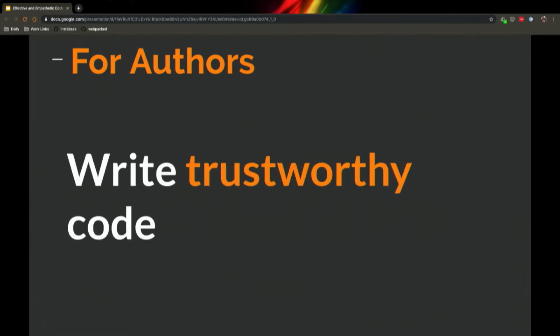And sort of the summation for authors, I would say, try to write trustworthy code and people on your team will begin to give you the benefit of the doubt. Trustworthy code could mean lots of things. To me, it means manageable, focused, narrow PRs. The code works. It's tested. It's descriptive.